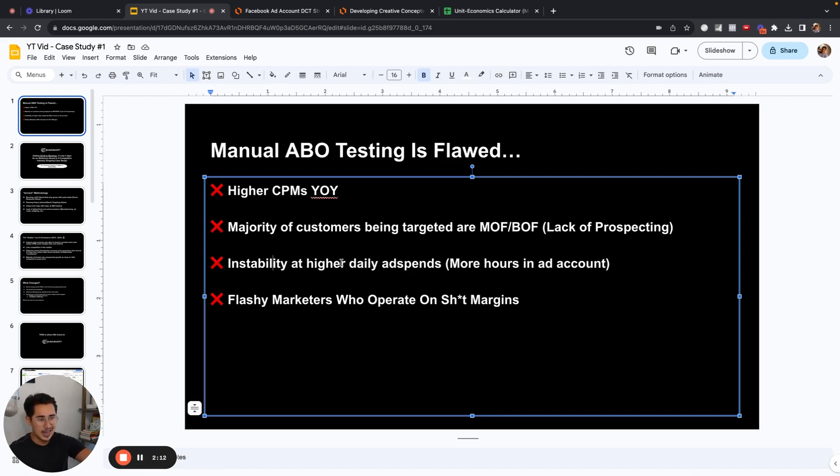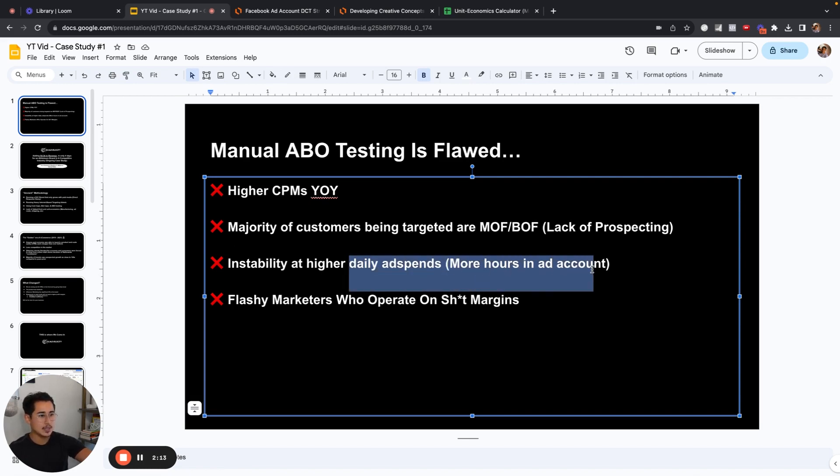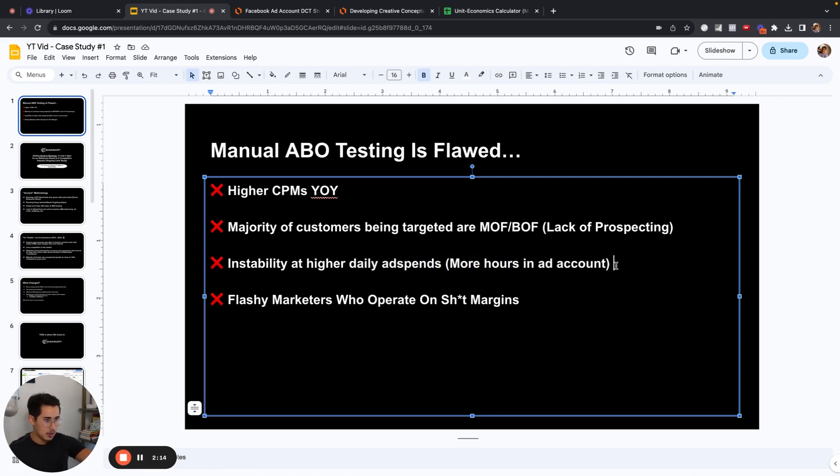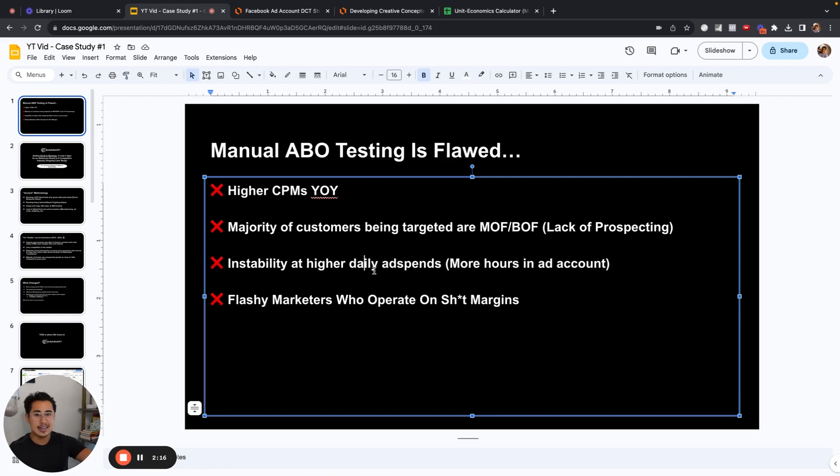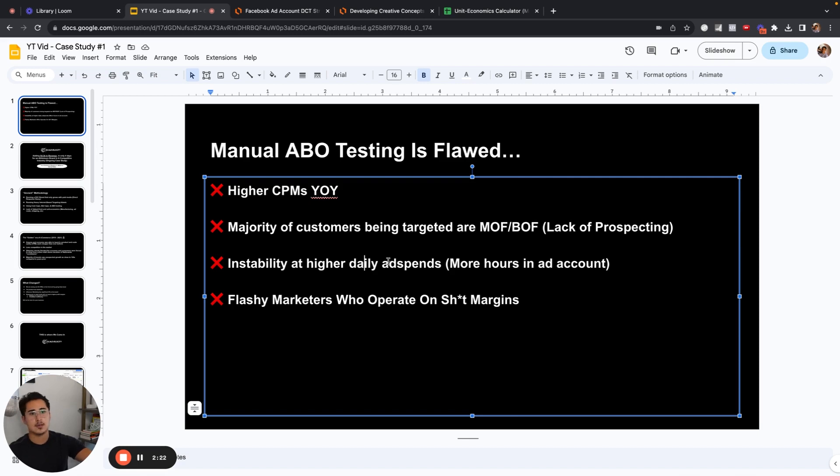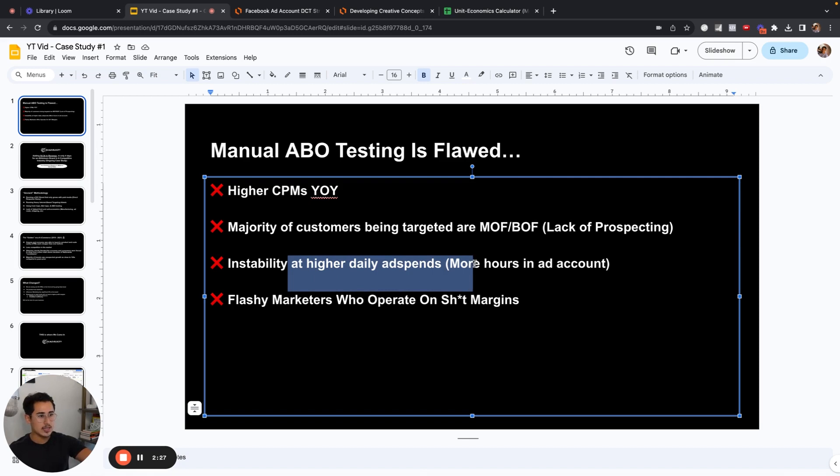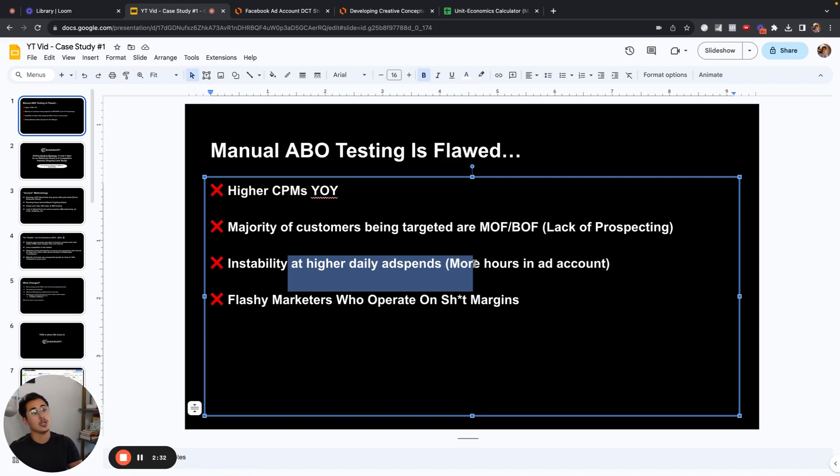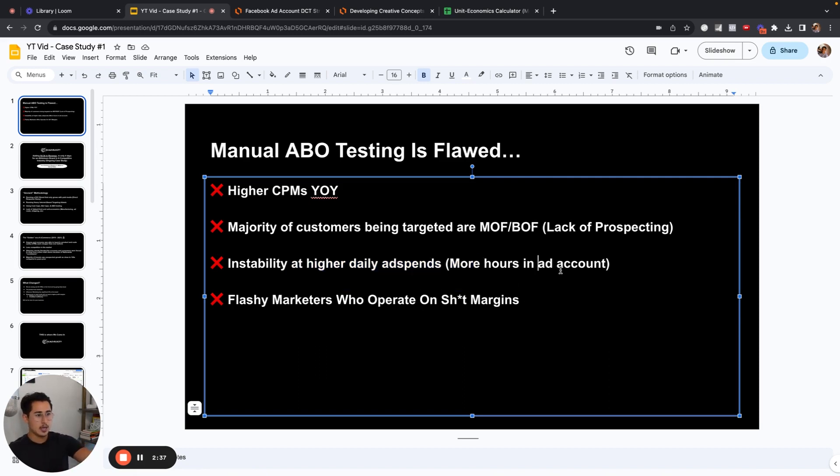But where the bottlenecks and where the flaws in the model are is simply put with manual ABO testing, you have instability at higher daily ad spends because you have to spend more hours in the ad account. You have to spend more times looking at campaigns, looking at data points, saying okay, if this target CPA hits, what adjustments do you have to make on the fly? And these minor changes, these individual changes, every single time you're resetting the learning phase, you're retraining the algorithm. Instead of letting the algorithm do what it does best and finding these data points, you're constantly micromanaging.